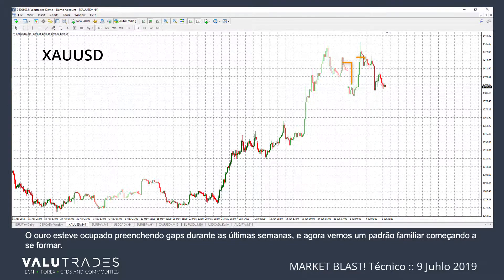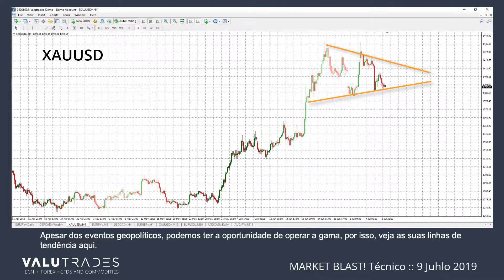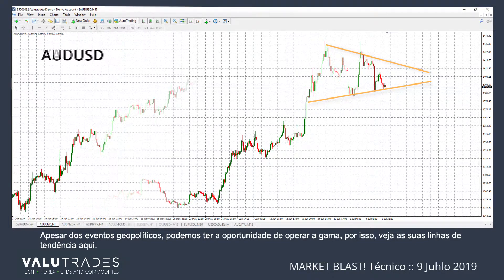Gold has been busy filling gaps during the last few weeks, and now we can see a familiar pattern starting to form. Notwithstanding geopolitical events, we may have an opportunity to trade the range, so watch your trend lines here.